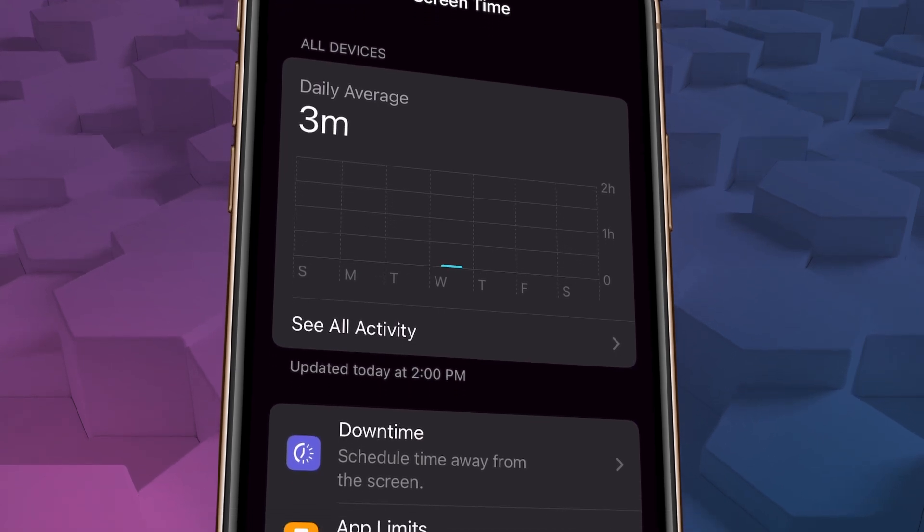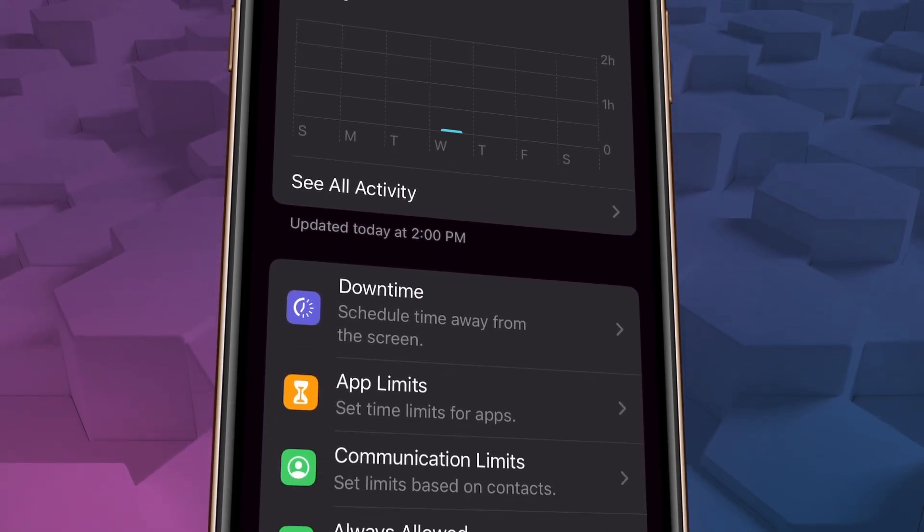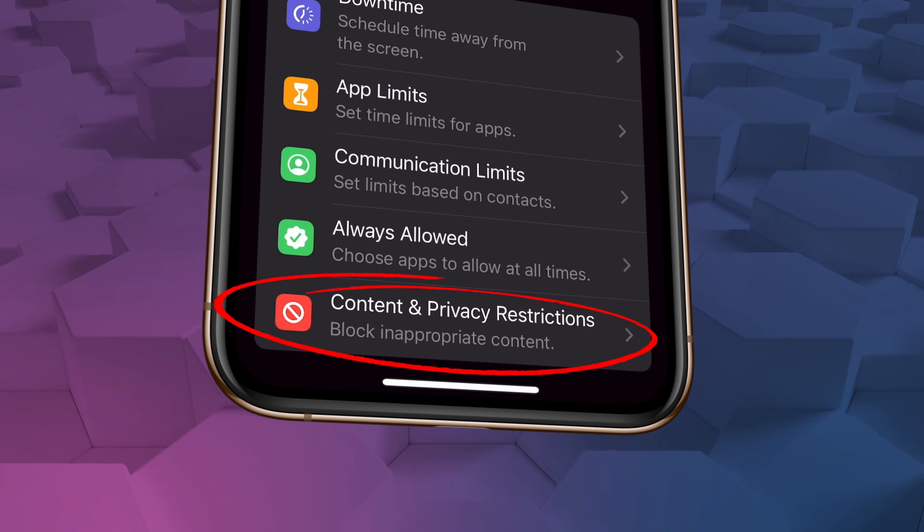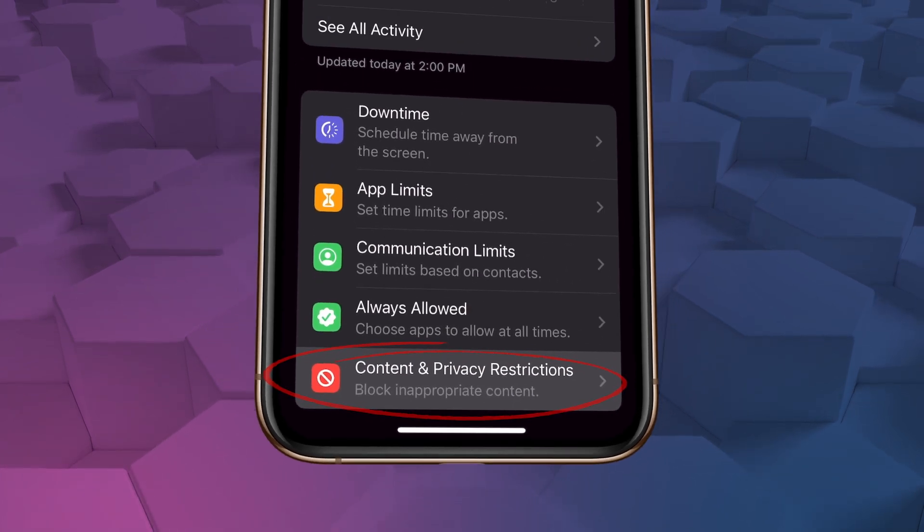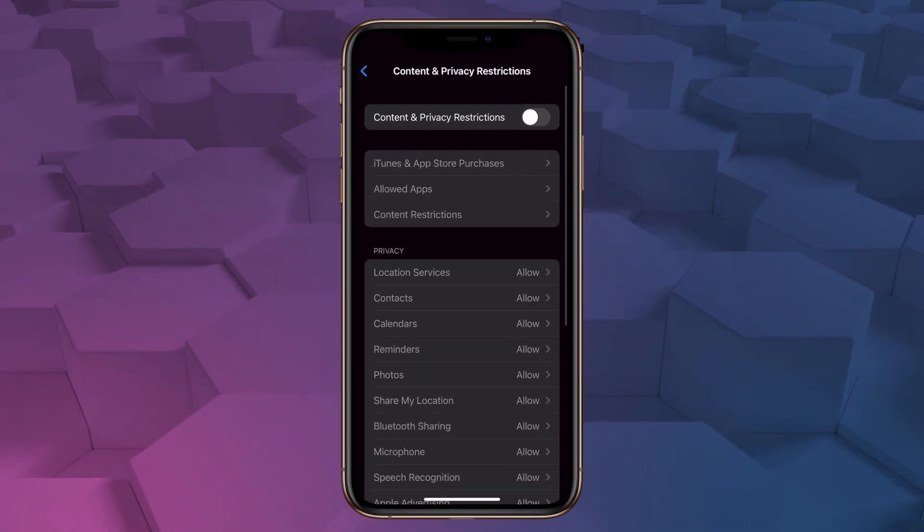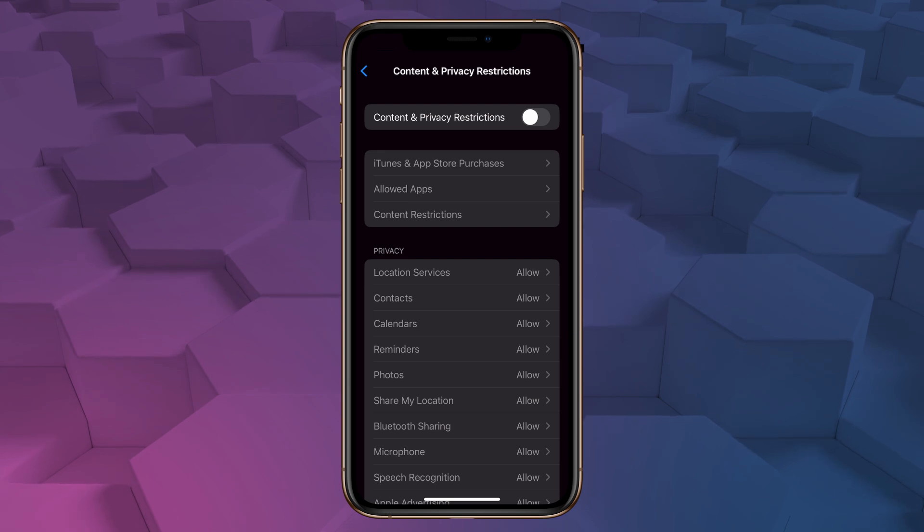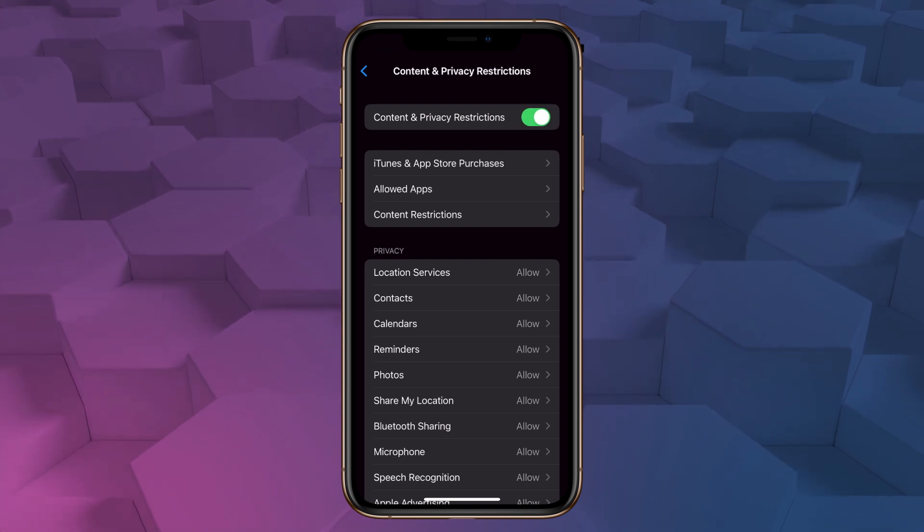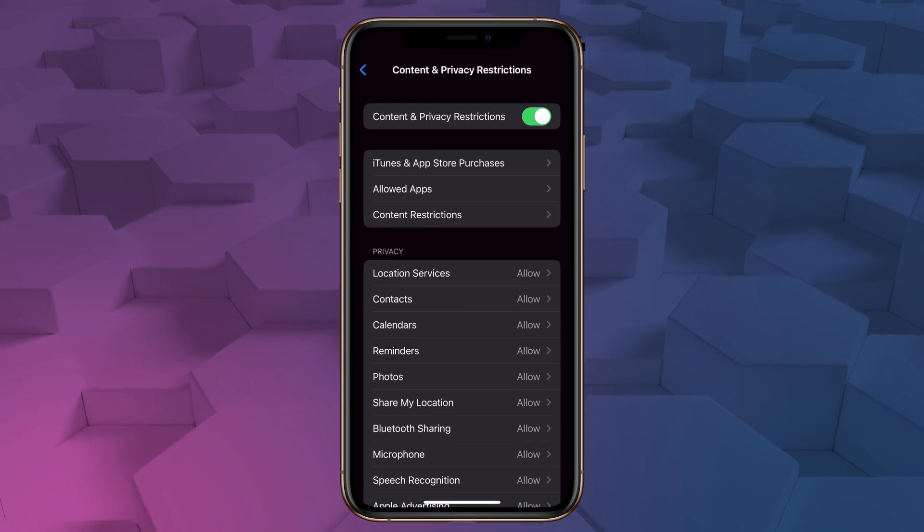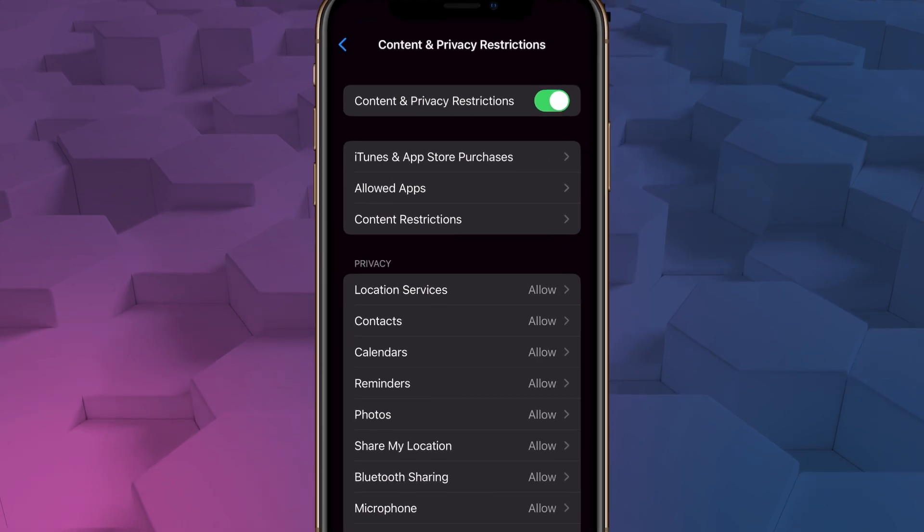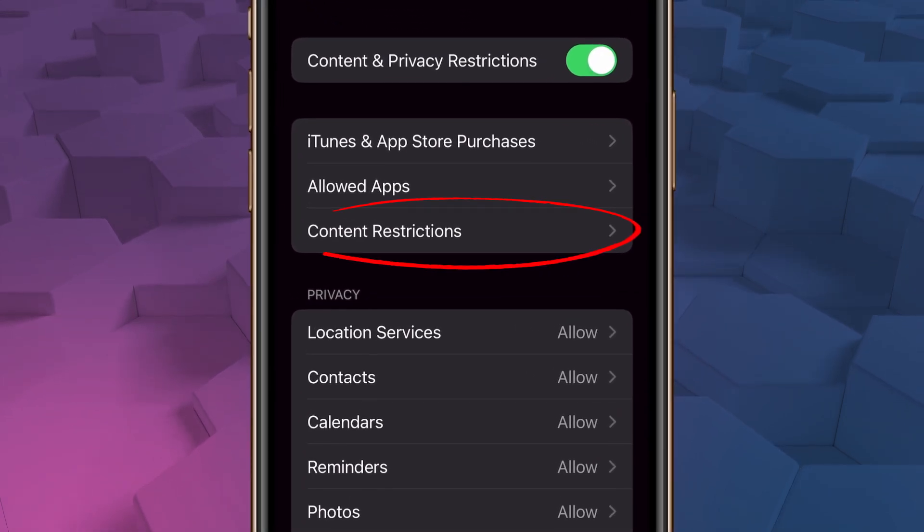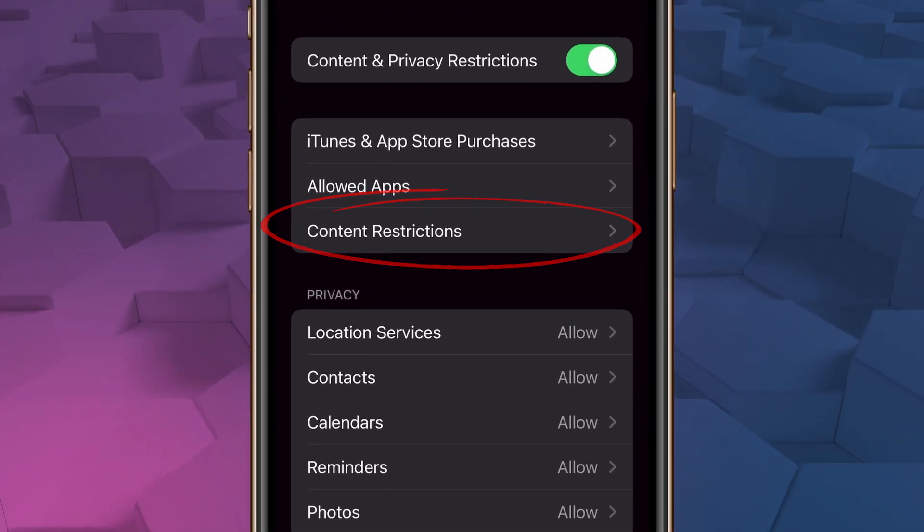But what we're really interested in is where it says content and privacy restrictions. So go ahead and tap that. Now flip the switch that says content and privacy restrictions that will activate the menu and allow us to start setting our filter. So once the menu is active, tap down here on content restrictions.